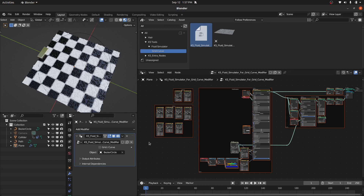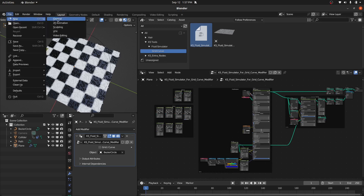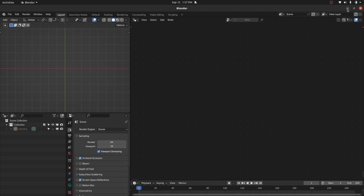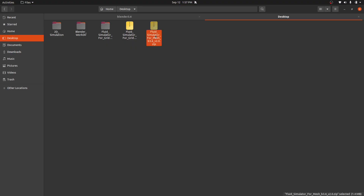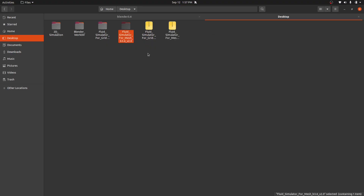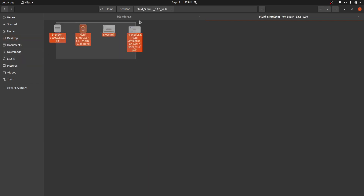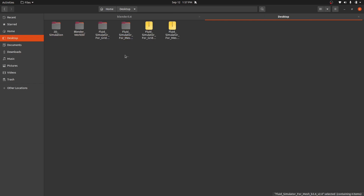Now we're going to add the Fluid Simulator for Mesh. Let's open a new file. We have this new file — again we have to extract this zip file. We have this folder; it contains files similar to the previous one. Now we have to define the path for this as an asset library.